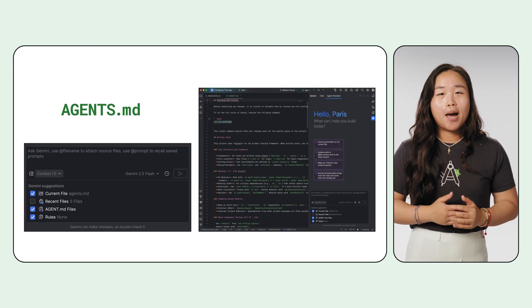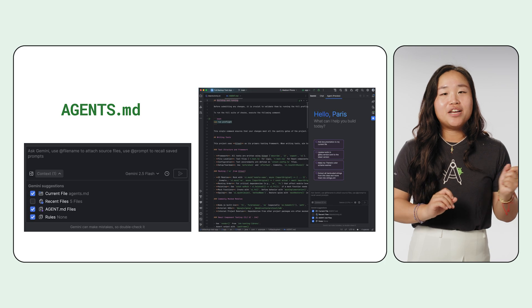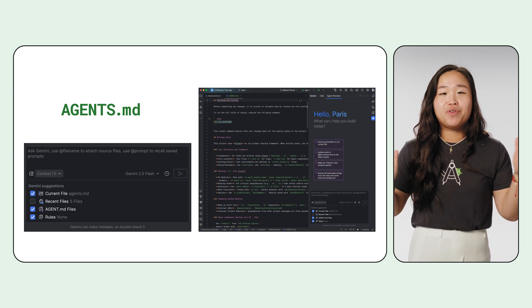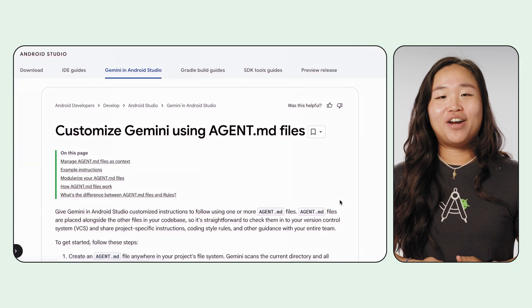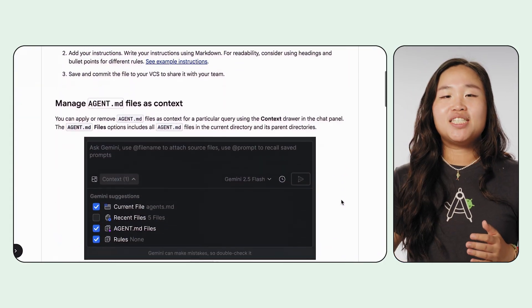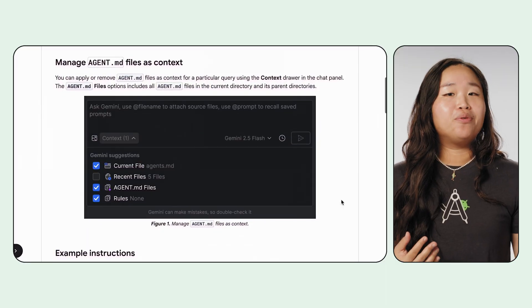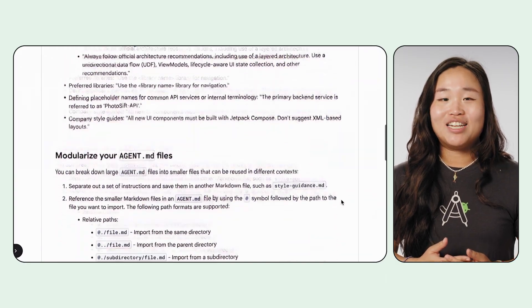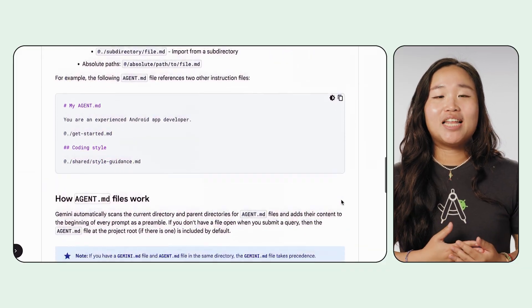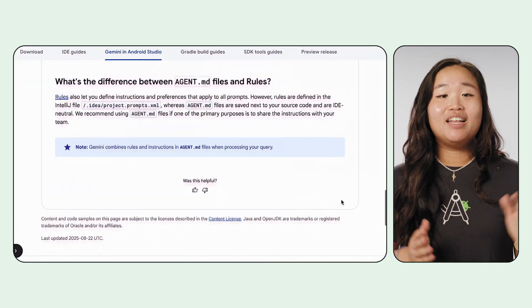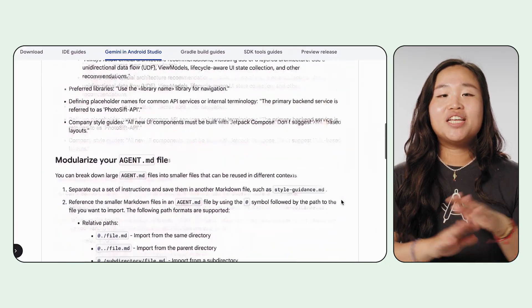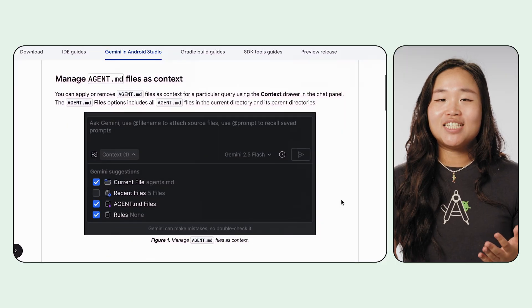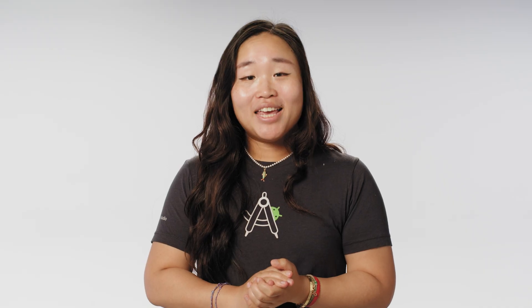agent.md helps make sure Gemini understands the unique rules and architecture of your specific project, and helps share the context with your entire team. By creating this markdown file in your project, you can provide project-specific instructions, coding-style rules, and other guidance that Gemini automatically uses for context. The primary benefit is that the agent.md file can be checked into your version control system, like Git, ensuring your entire team shares the same core instructions and receives consistent, context-aware AI assistance. Making Gemini project-aware is just a start.